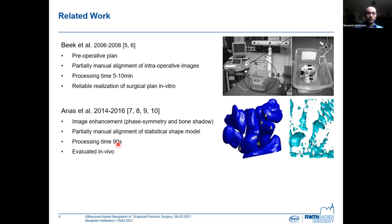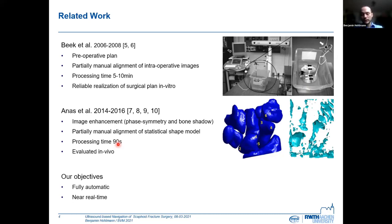From this prior work, our objectives become clear. First of all, we want to fully automate the process. And second, we want to achieve near real-time processing.